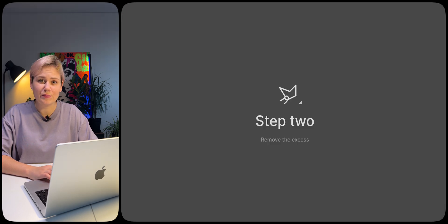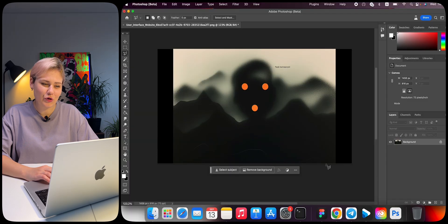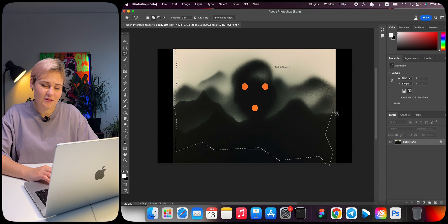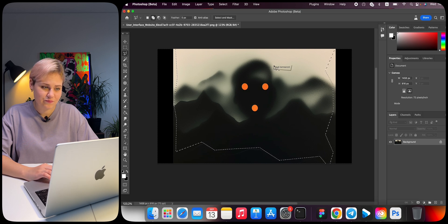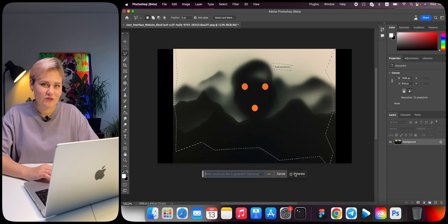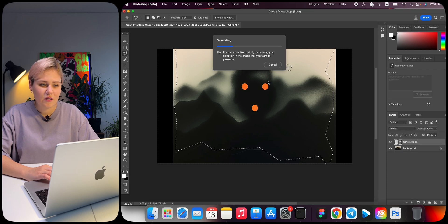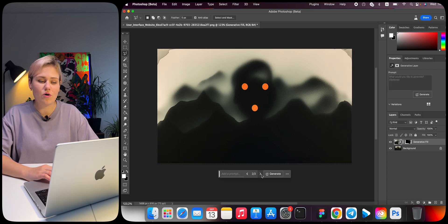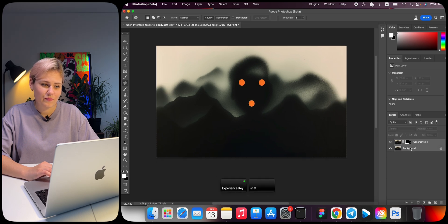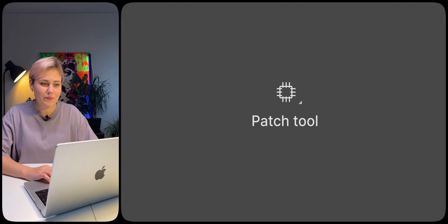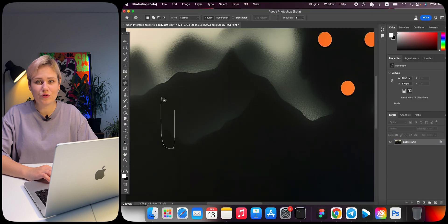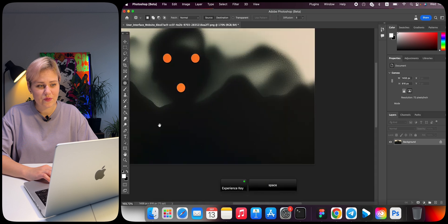Step 2: Remove the artifacts. Select the polygonal lasso tool and select all the areas where there are artifacts and unfinished edges. Click on Generative Fill and generate. Wait for Photoshop to generate three options, then choose one. Merge both layers into one. Use the patch tool to align the seams that formed during neural network generation.